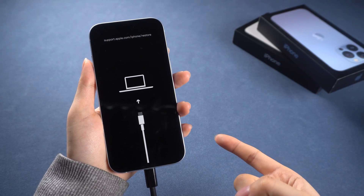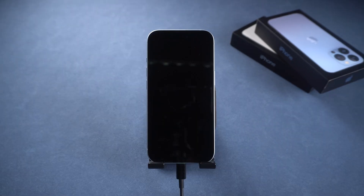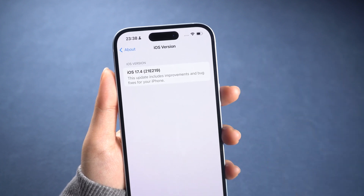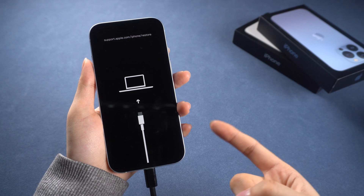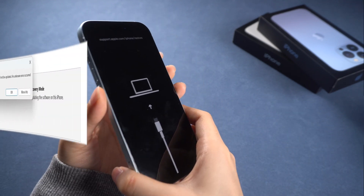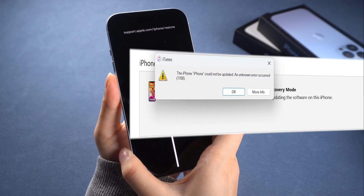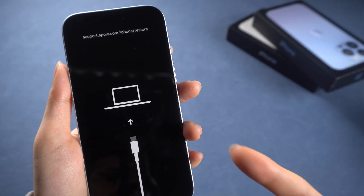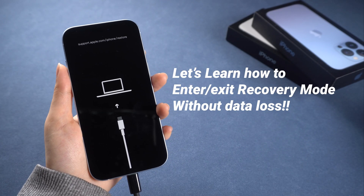Hey everyone, whether you're fixing an issue like bootloop or upgrading, downgrading your iPhone, or unlocking it without a password, starting in recovery mode is key. But what if your iPhone already gets stuck in here and can't exit it? Many people try iTunes, but it can't work either. Worried about losing your data, we are here to help. Keep watching to learn how to do this in no time.